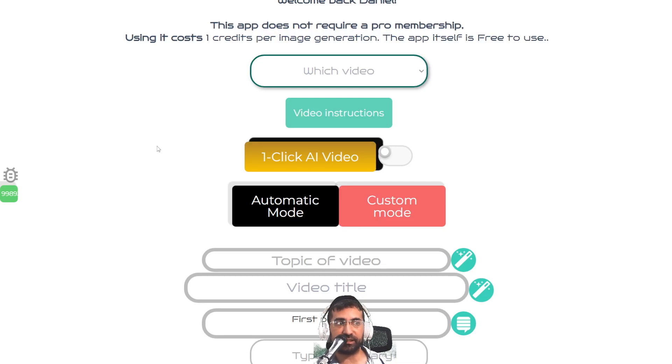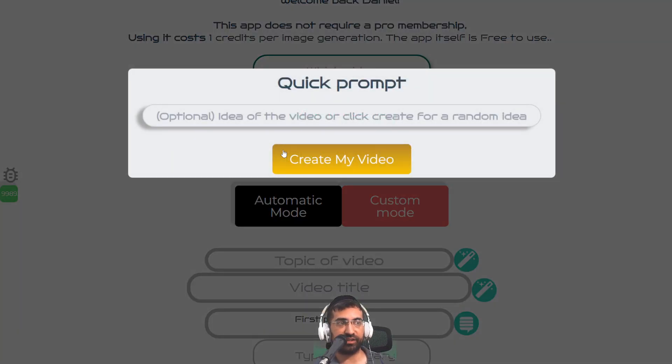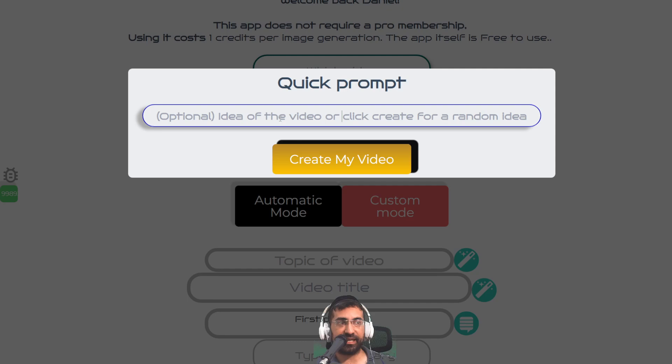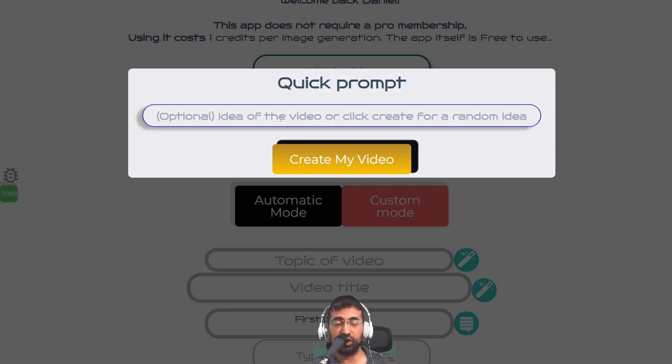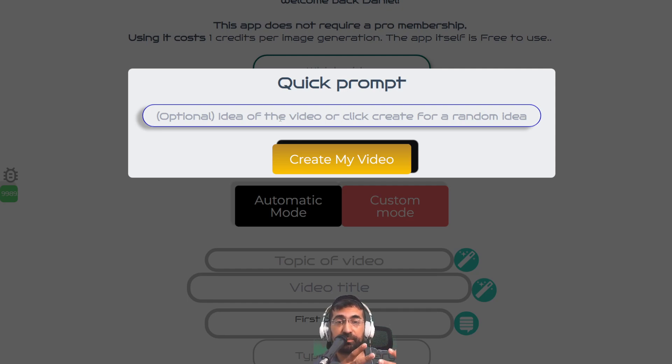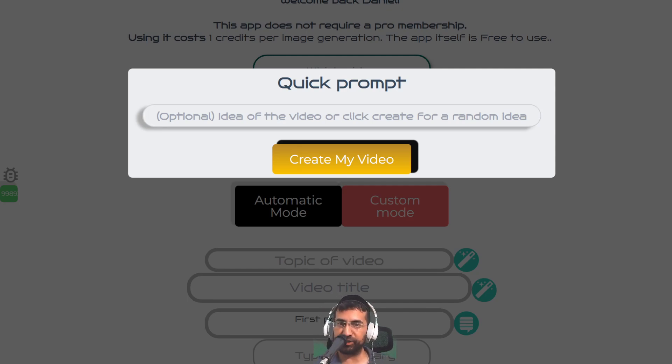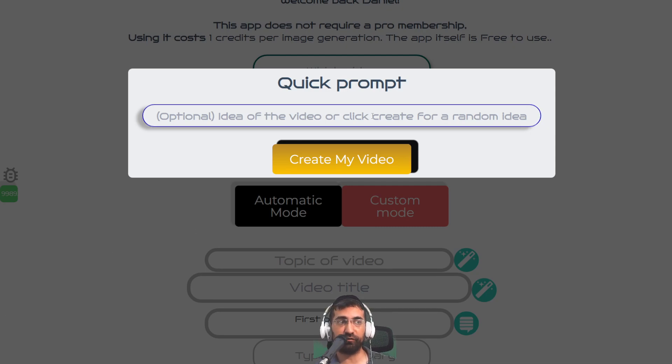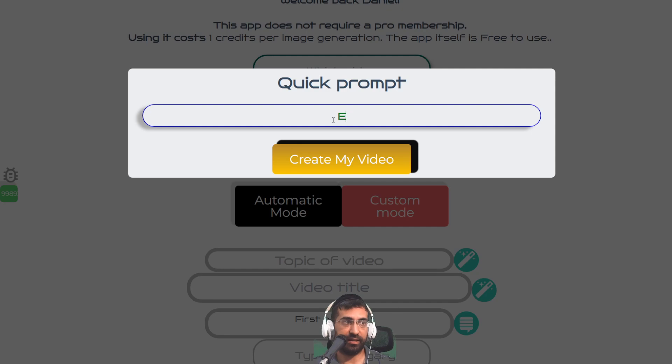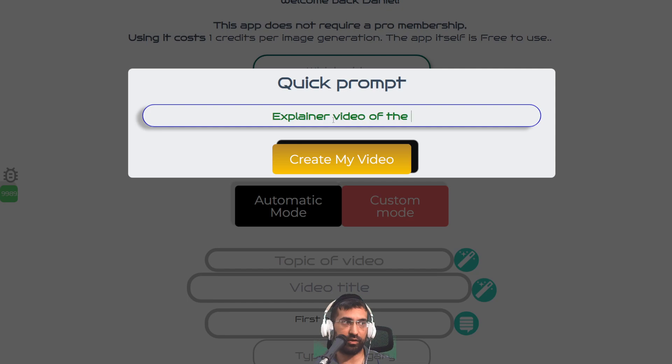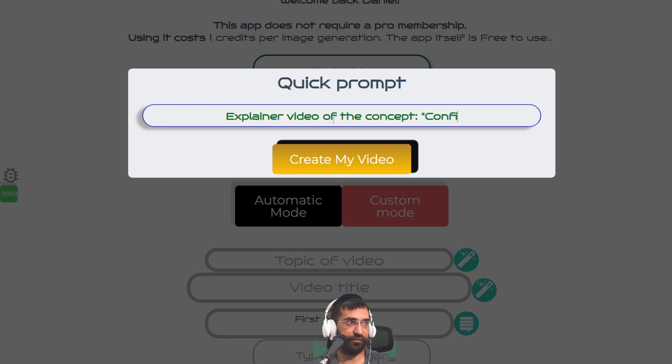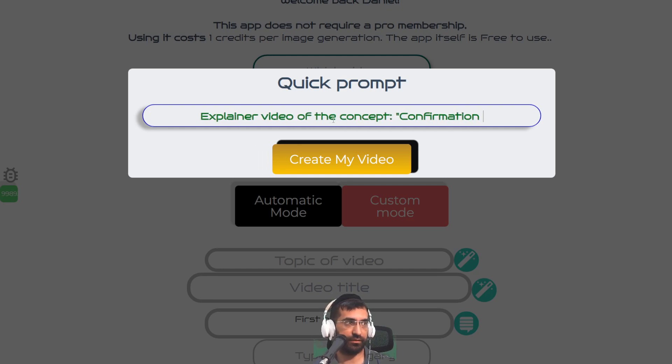And the way we're going to do it is we're going to click on one-click AI Video. And then let's say there was a concept that we needed to explain, whether it is to students or just regular people or clients. Let's say you wanted to explain the concept of confirmation bias. Not everyone knows what confirmation bias is, so I'm going to type here: explainer video of the concept confirmation bias.